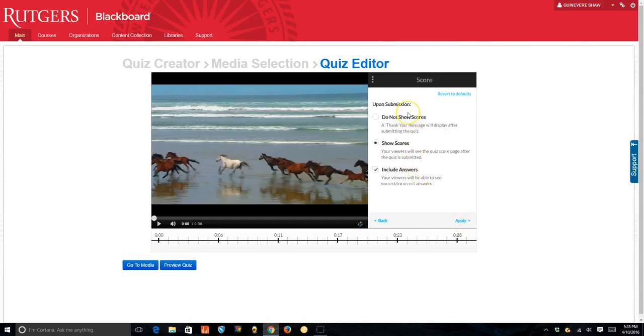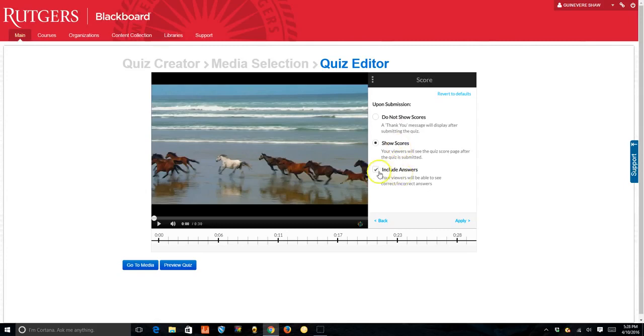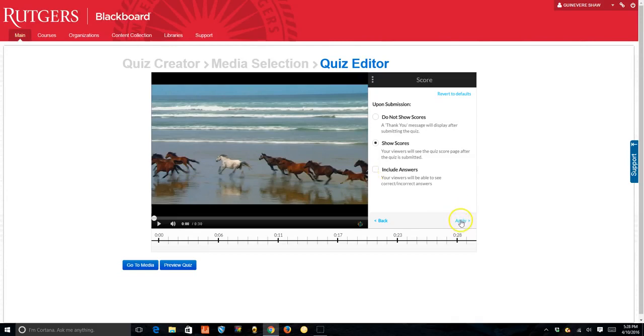Here, upon submission, do you choose to not show the scores or do you show the scores? And if you do, do you include the answers? Or uncheck to not allow students to see the correct answers. You may want to do this to protect the integrity of the quiz until all the quizzes have been taken and then click apply.